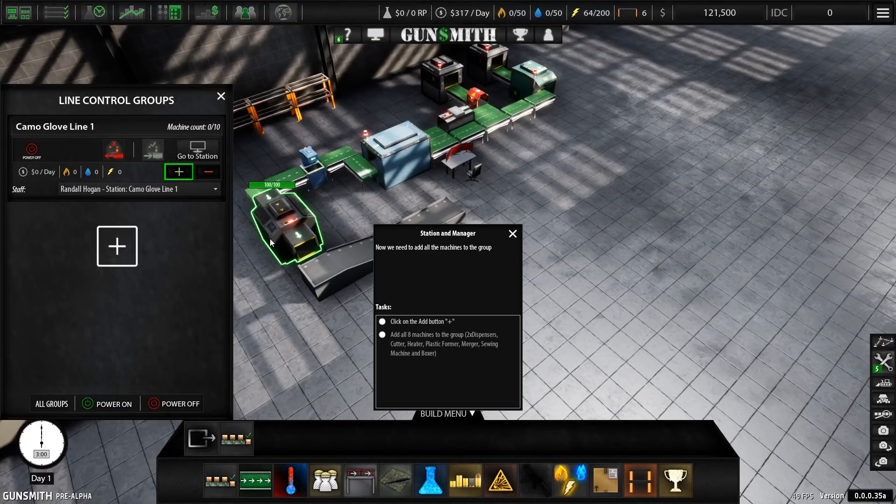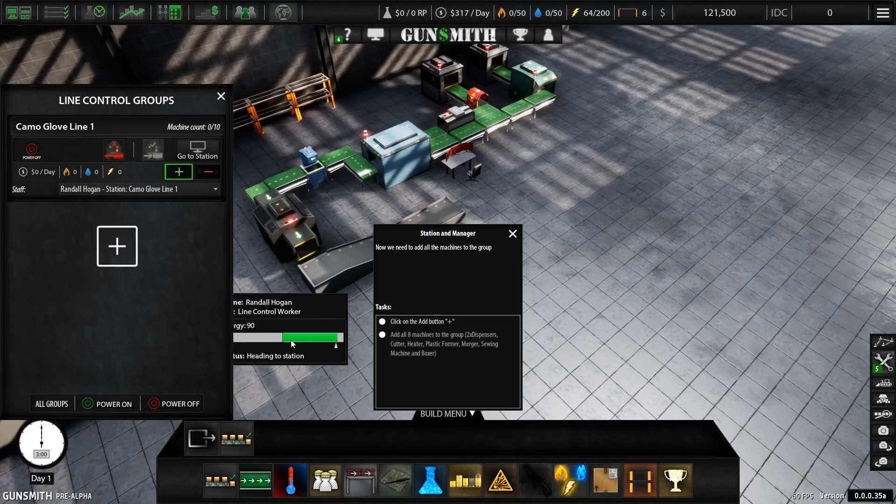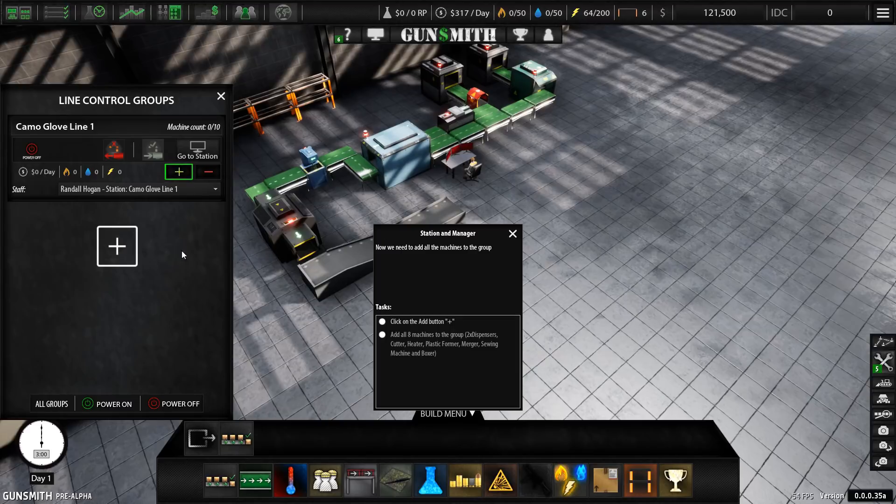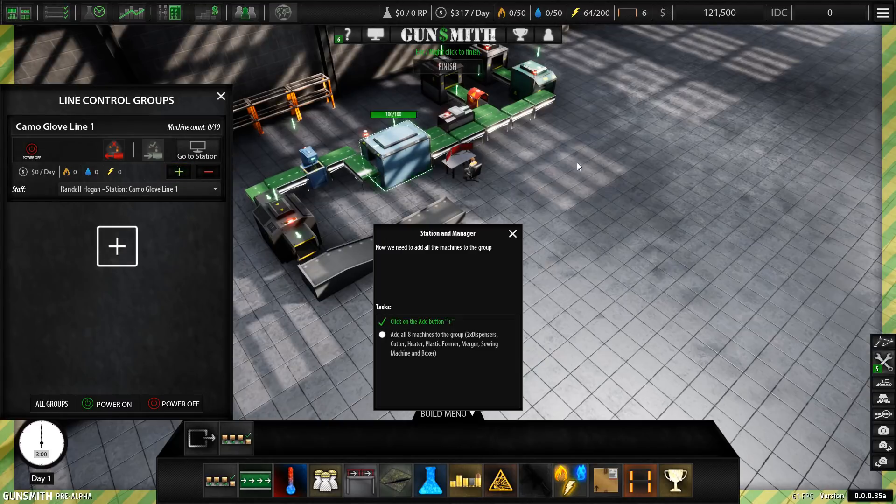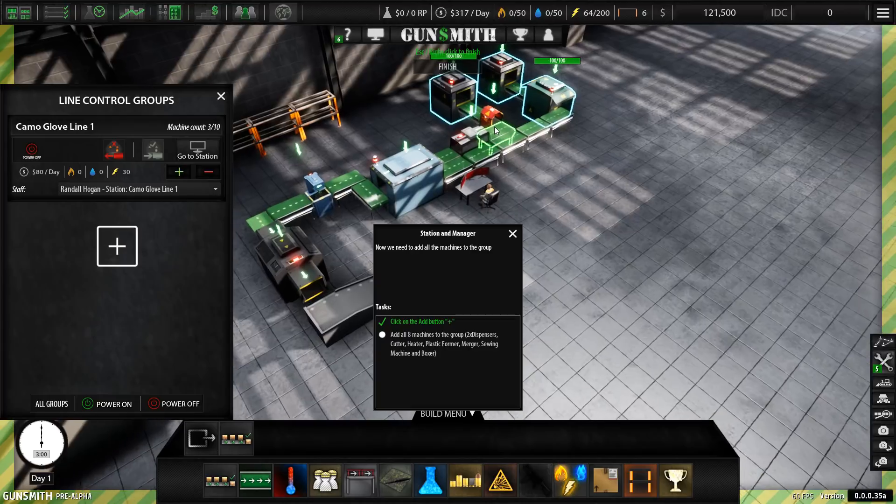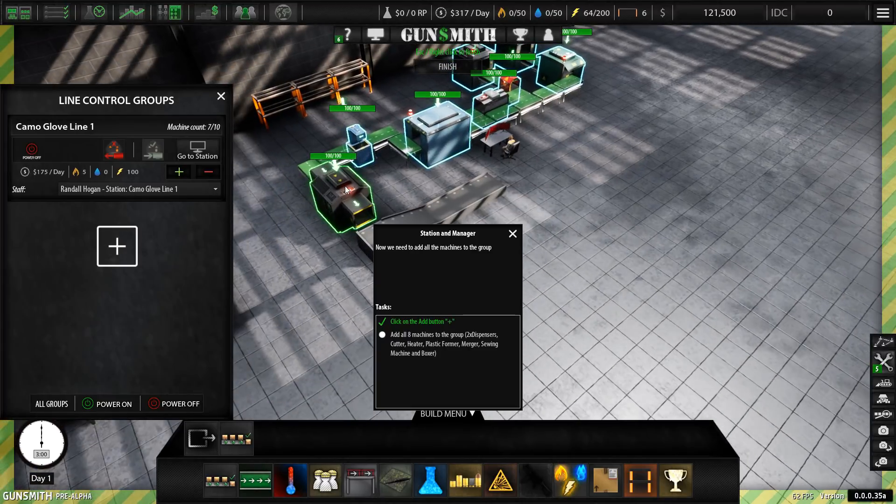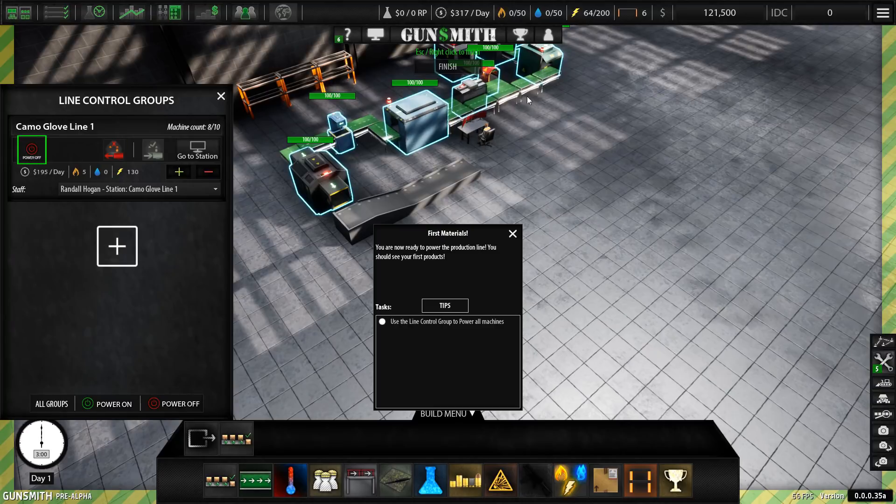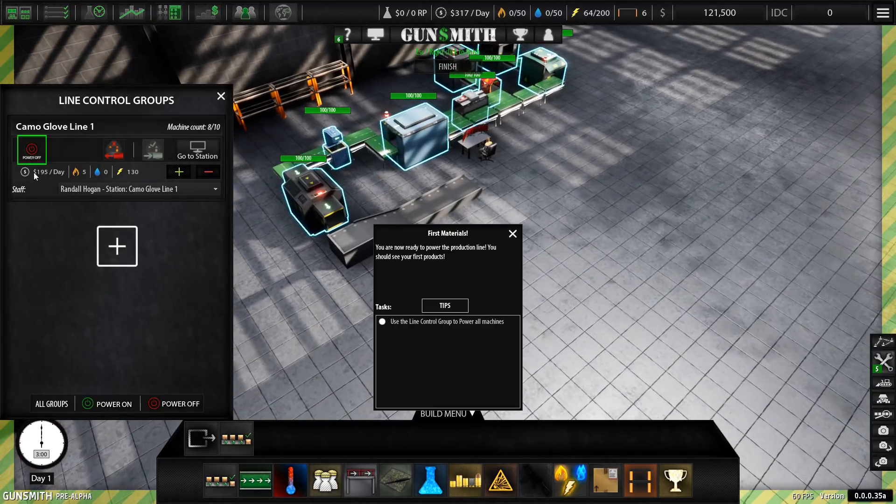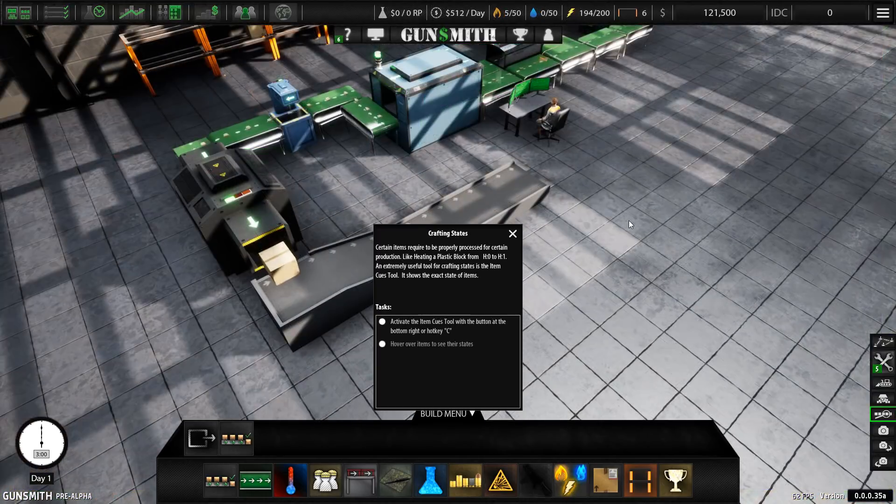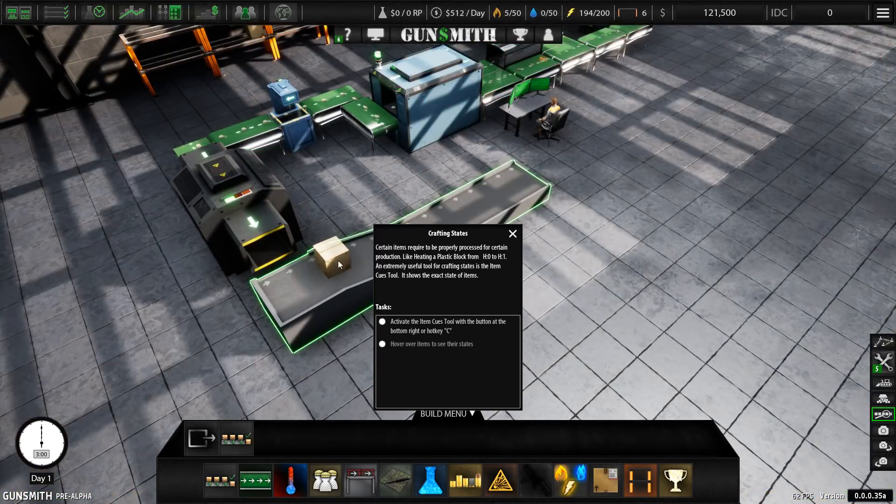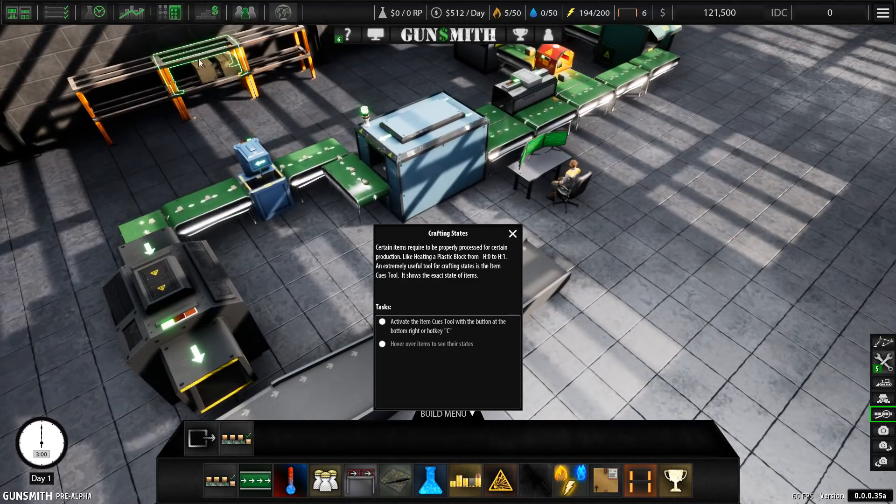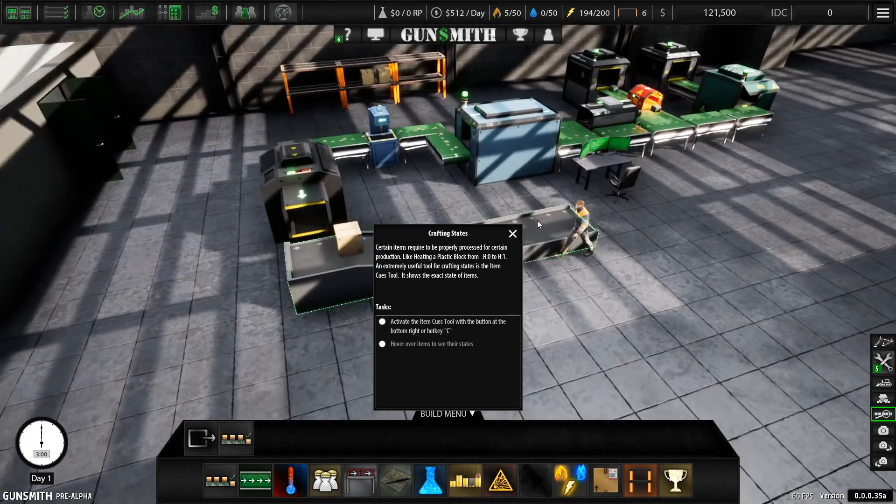It gives you the functionality, but doesn't create a micromanagement nightmare. And here comes that guy right now. Once you put the station in and you've hired somebody, then you can add the various machines on the line to that control group. And then once that's all done, you can power the entire line or that particular group of machines on or off as a group.